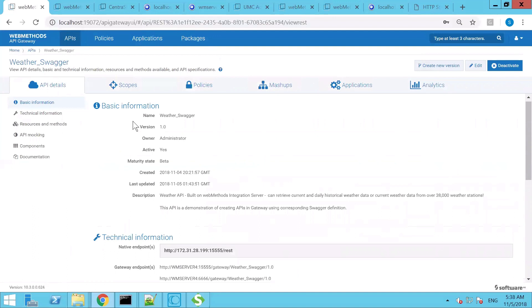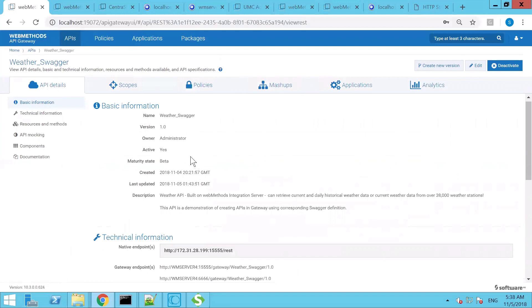In the API detail section you would see the name of the API, who is the owner of it, essentially who created the API, whether it is active or not, what is the maturity state. If it is a productionizable code or API, then you could change the maturity levels accordingly. When was it created, when was it updated, and the description. This Weather API can retrieve current and historical weather data.